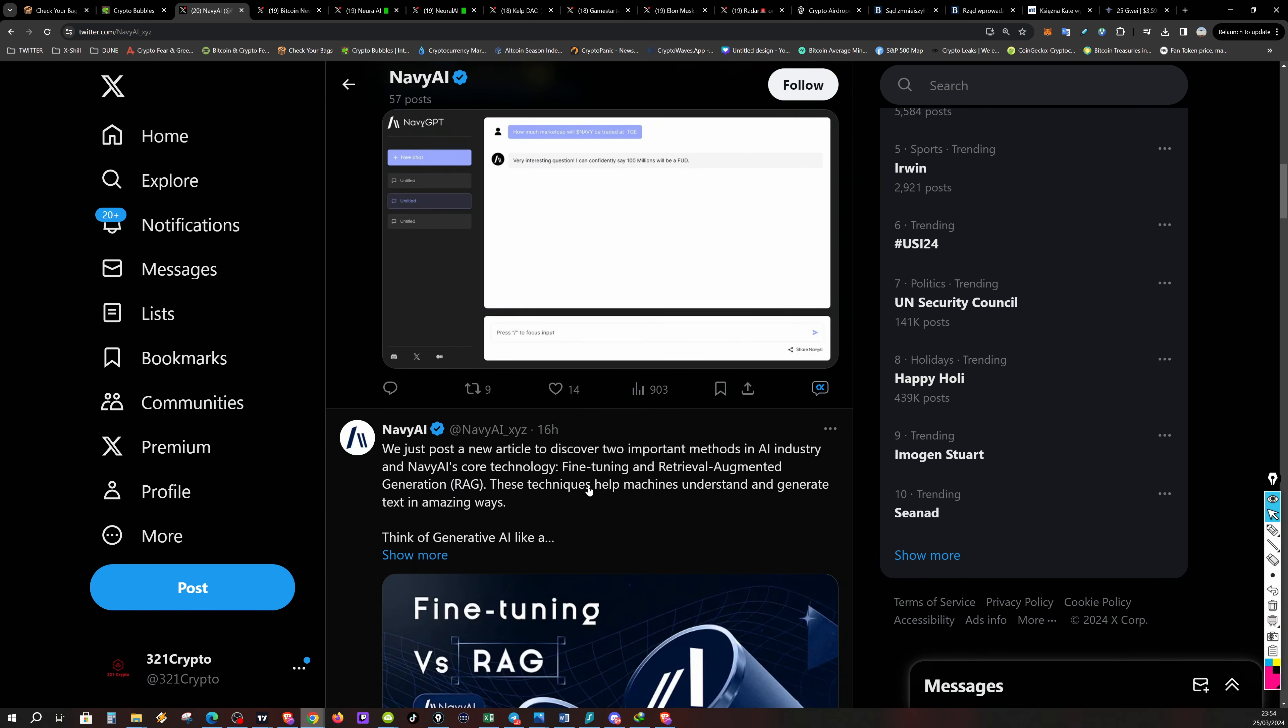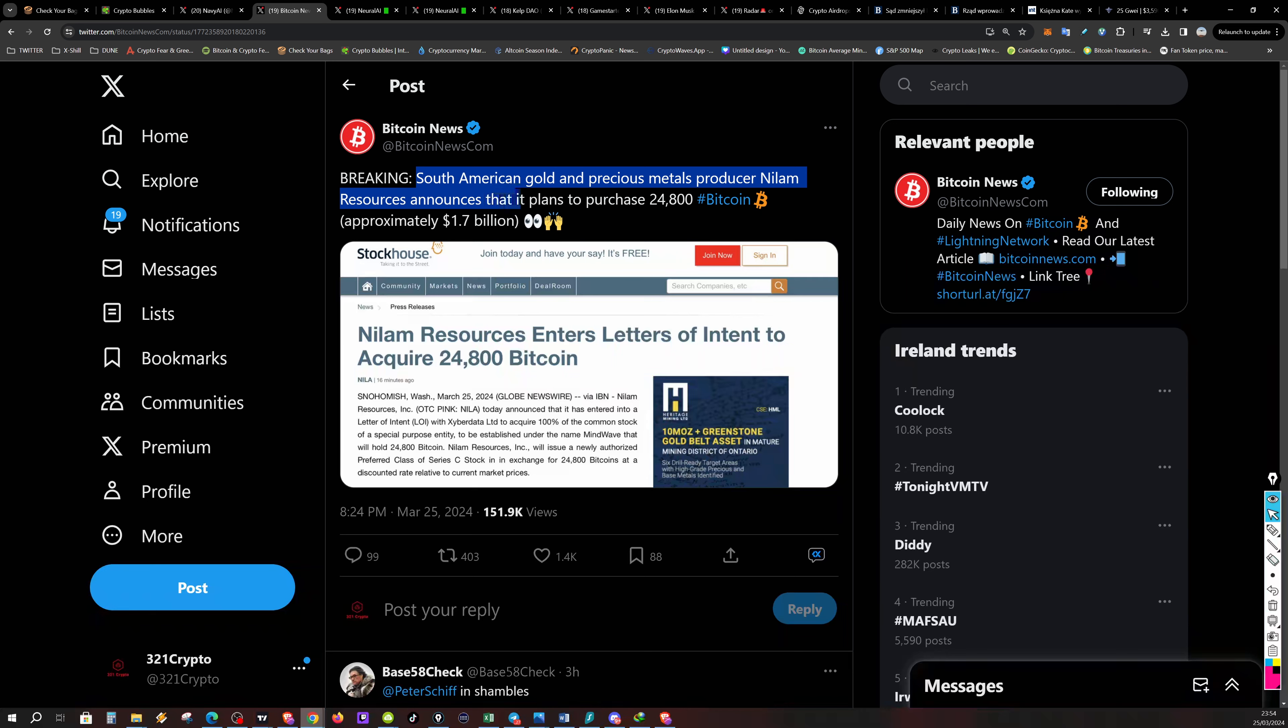Now South American gold and precious metals producers, Neelam resources announces that it will plan to purchase nearly 25,000 Bitcoin. So gold and Bitcoin are joining together.